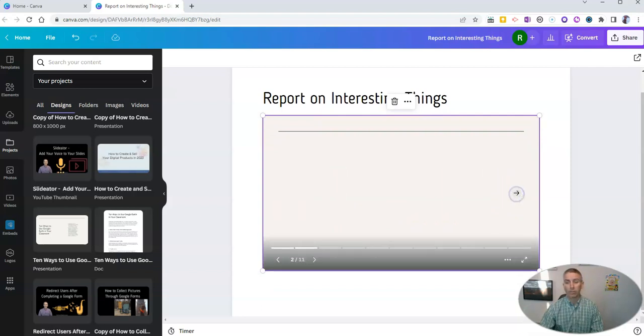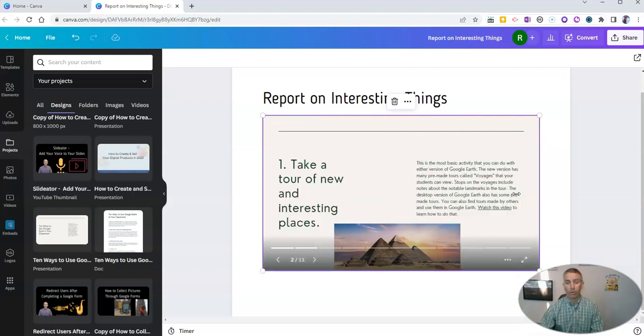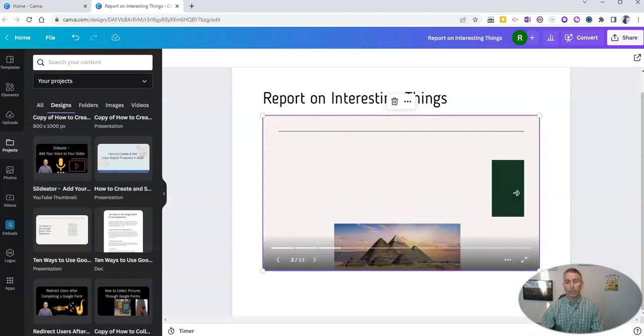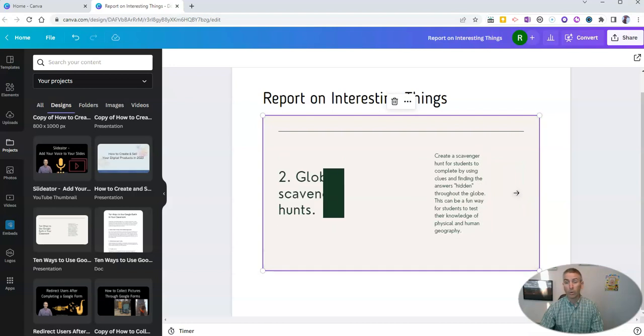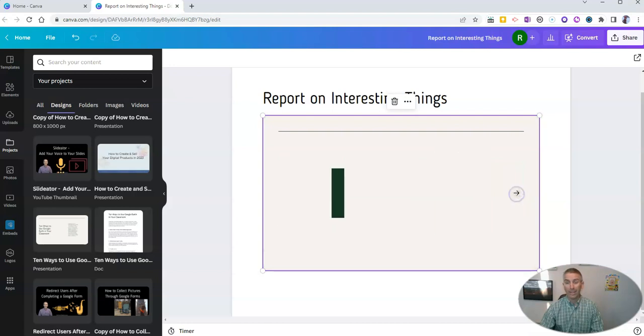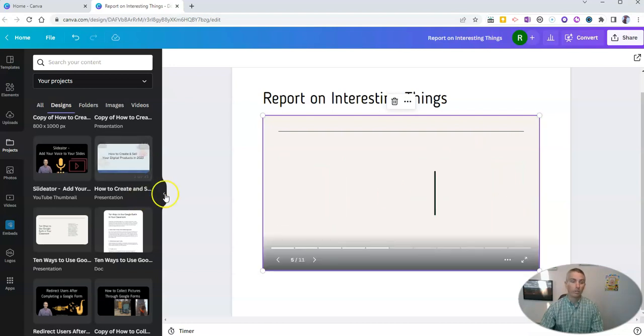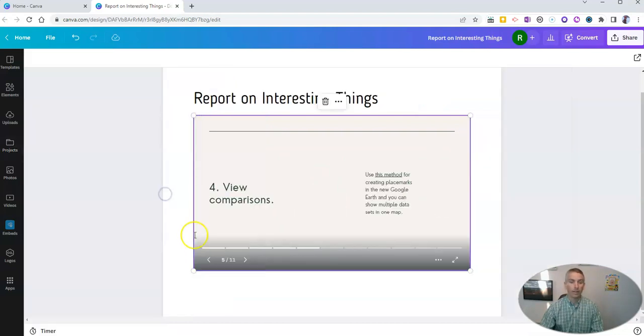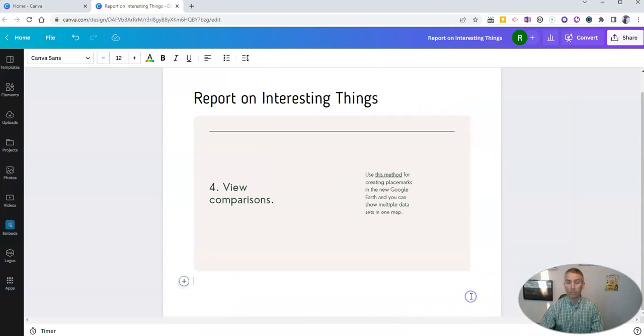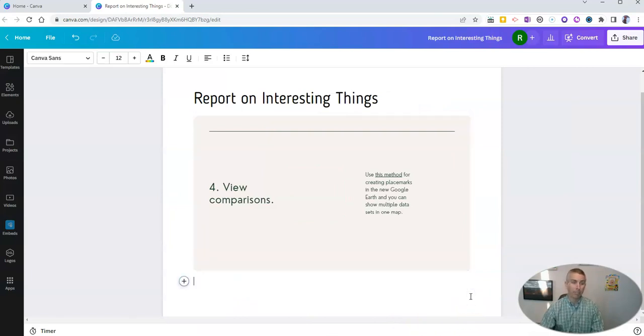And we can actually scroll through the slideshow within the document itself, which is a really nice way to add a little multimedia into the document.